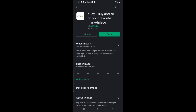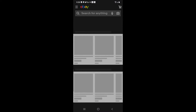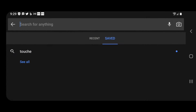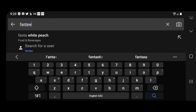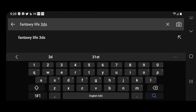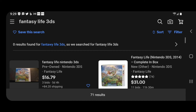Once the eBay app is installed and open, go up to where it says 'Search for anything' and type in the name of the product you're looking for. I'm going to search for the Nintendo 3DS game Fantasy Life. You want to be as descriptive as possible to get the best results, then click the blue magnifying glass at the bottom right.